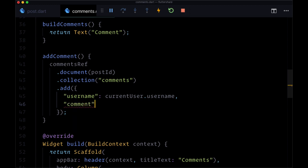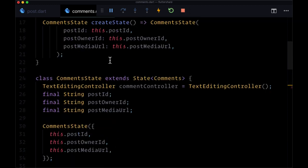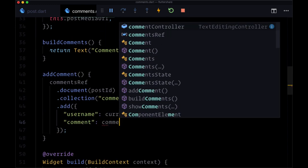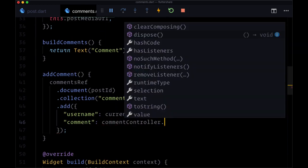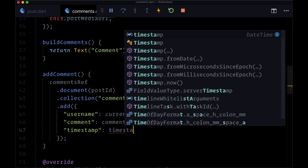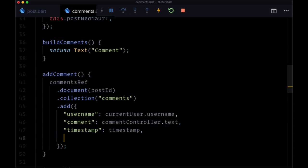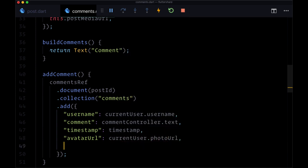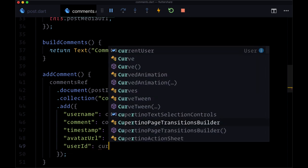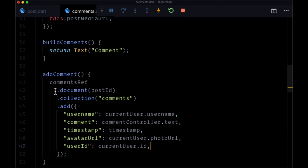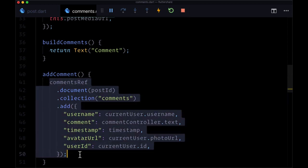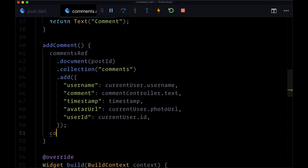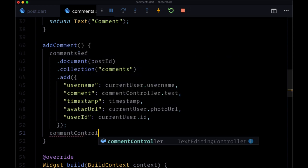Comment from our comment text that we have stored in our comment controller, so comment controller dot text. Then a timestamp for when it was created. We'll use the timestamp variable from home. The avatar URL which will be the current user's photo URL and the user ID from current user dot ID. And after adding our comment to clear out our input we'll just say comment controller dot clear.